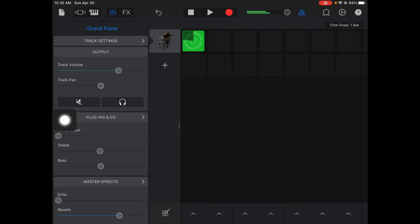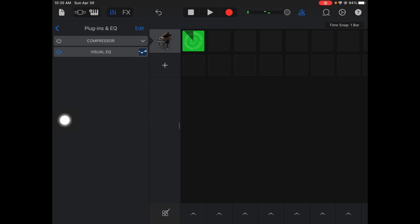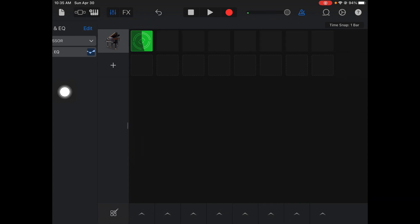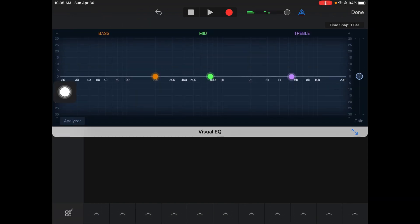Next thing, plug-ins and EQs. If I click here, it takes me to a whole other menu. This is where you can start adding some cool stuff. So, first thing I want to talk about is that visual EQ.